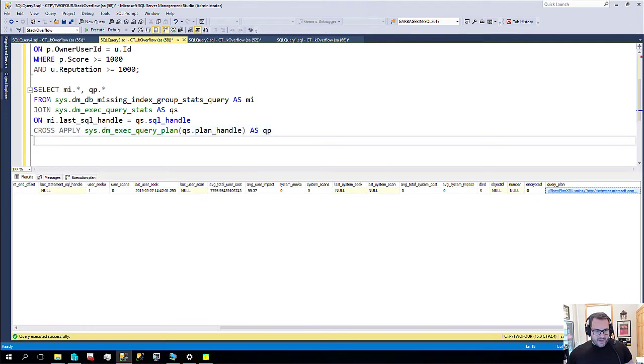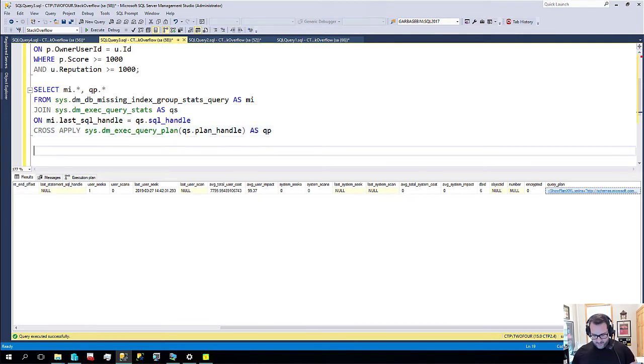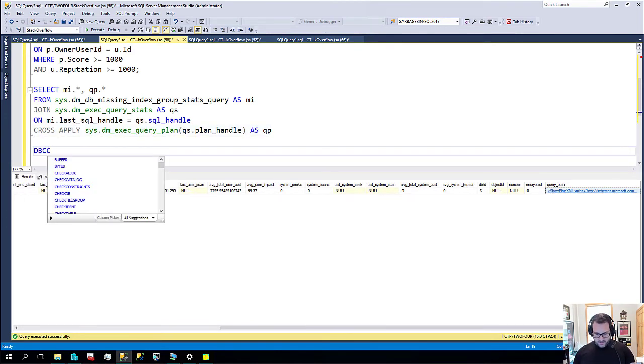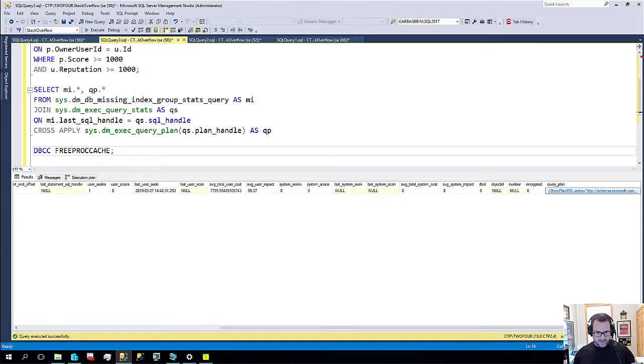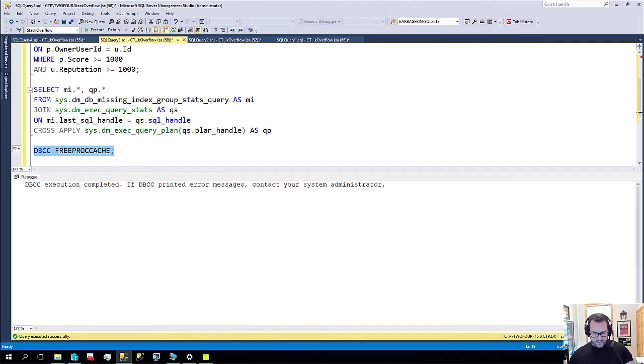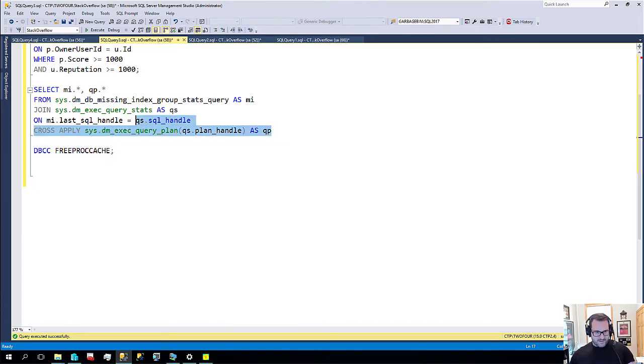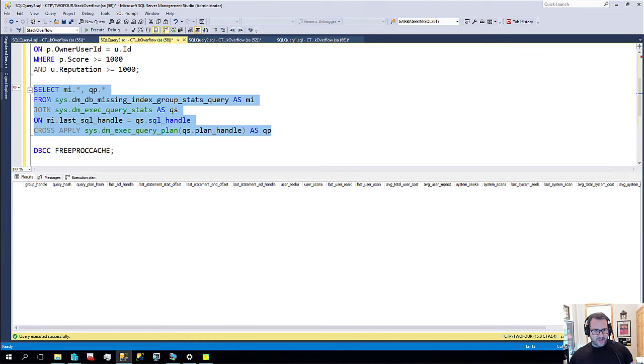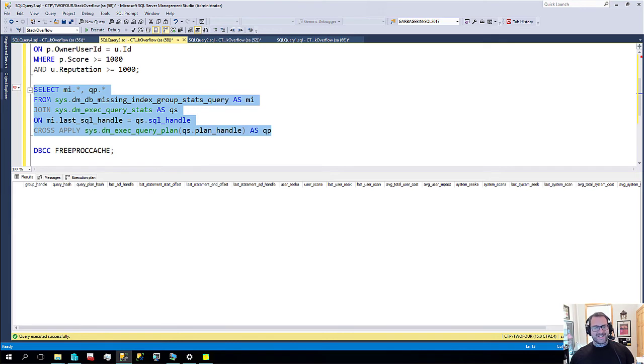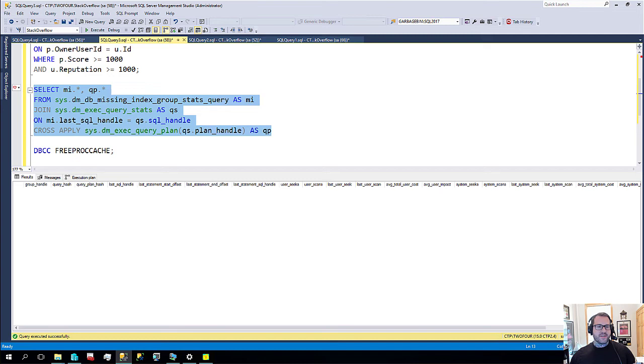The only thing is, let's see, let's run this and let's rerun this and let's see if this changes. Yeah, now we get nothing back. So, if the execution plan isn't in the plan cache anymore, it's not going to tell us about that missing index, which is neither good nor bad, but it's just a thing.